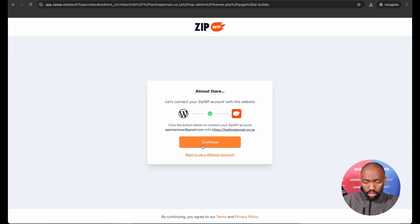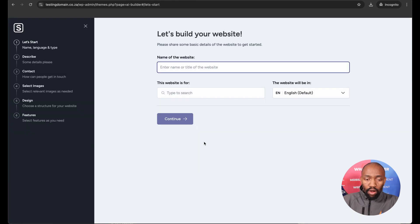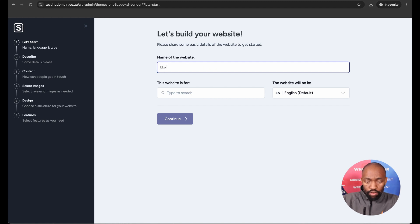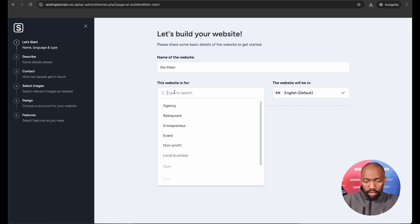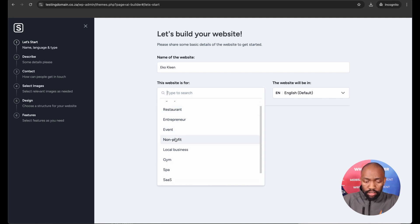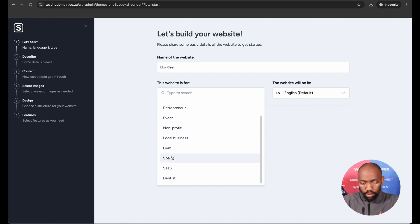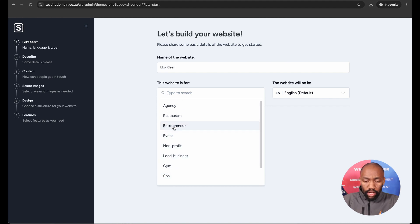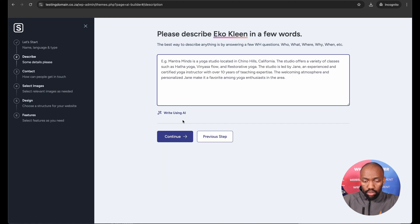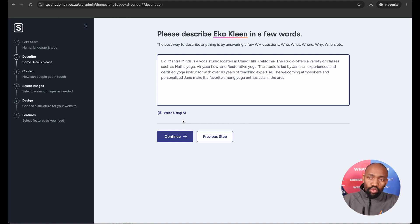So I'm going to continue, and now the magic actually starts. It says let's build your website, and you want to give your website a name. So I've got a name for my website, and it asks you what type of website this is. Is it an NGO, is it a non-profit, is it a restaurant, is it a local business? I'm going to go ahead and choose non-profit and continue. Now it's asking you to describe this website in a few words.